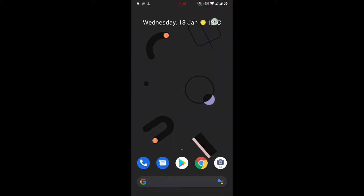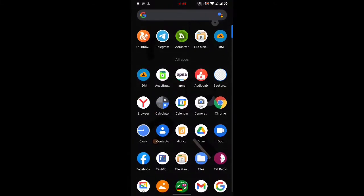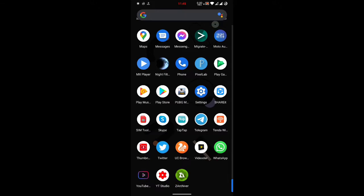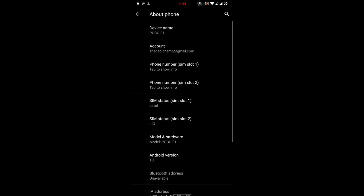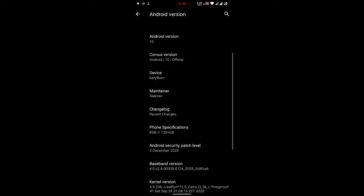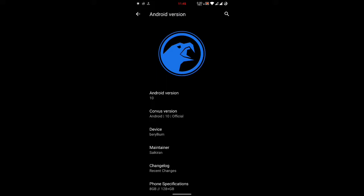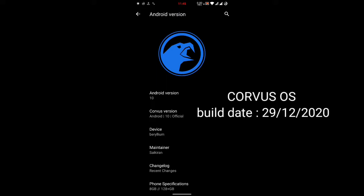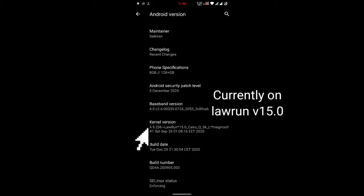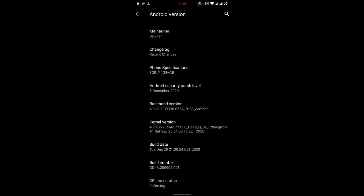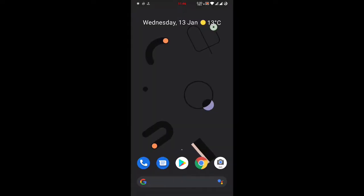Hello guys, today I am going to show you how to install Lauren kernel. Currently I am on Lauren kernel version 15.0 but I am going to directly install Lauren version 16.0. Here I am on Corvus OS latest build, and here is my 15.0 Lauren kernel. So I am going to install Lauren kernel 16.0 right now.